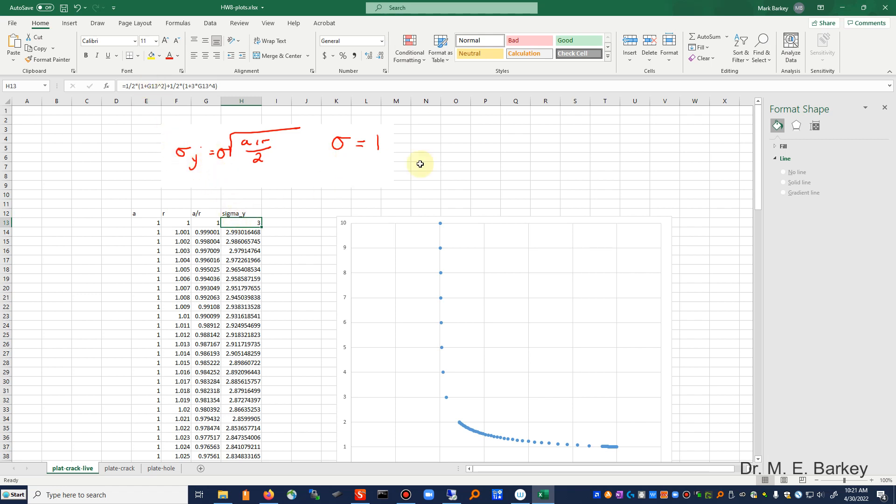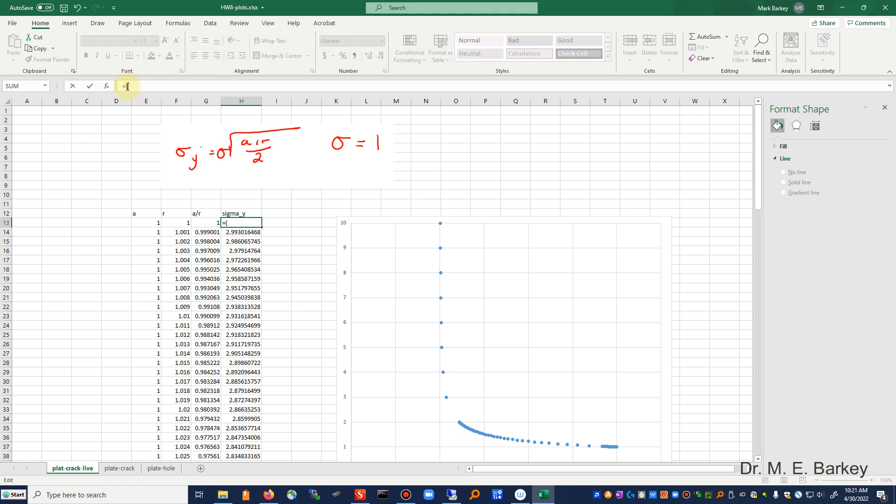Sigma, which is 1 unit. I'm going to have, I don't have any of this stuff anymore, square root of A over R, take that, divide it by 2, and then take that to the 0.5 power.